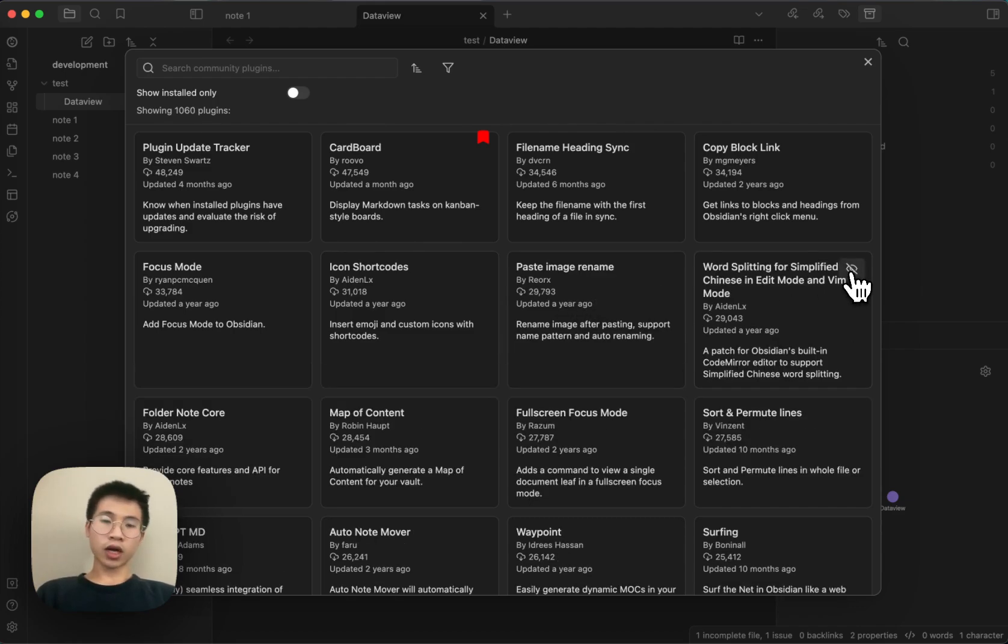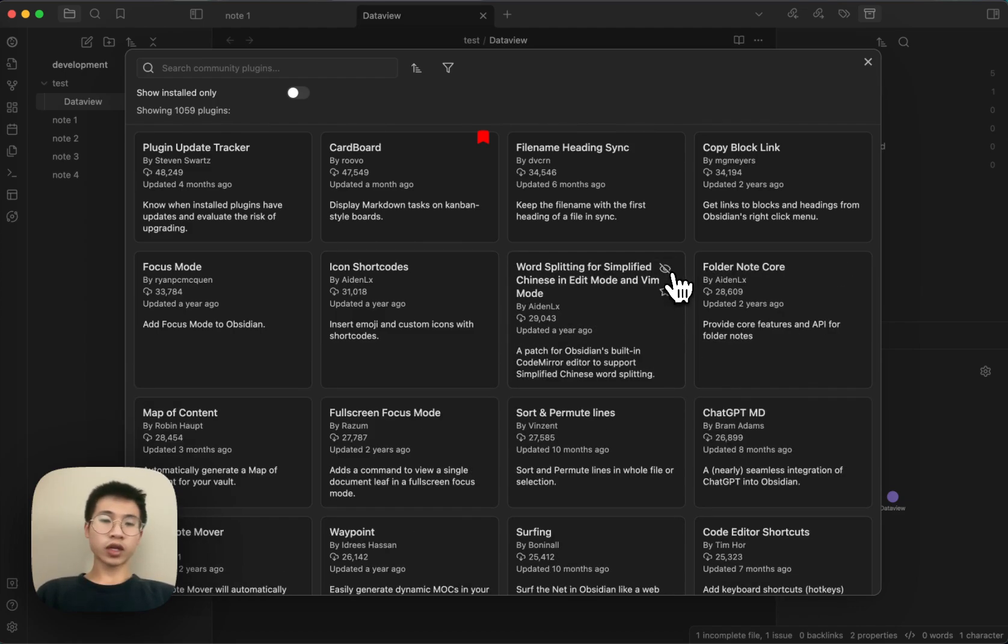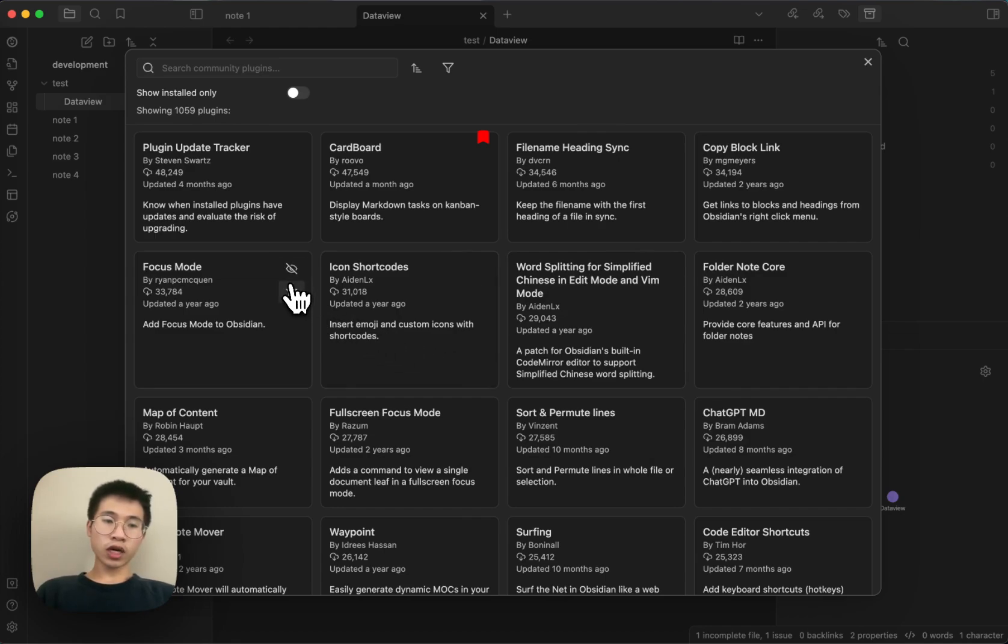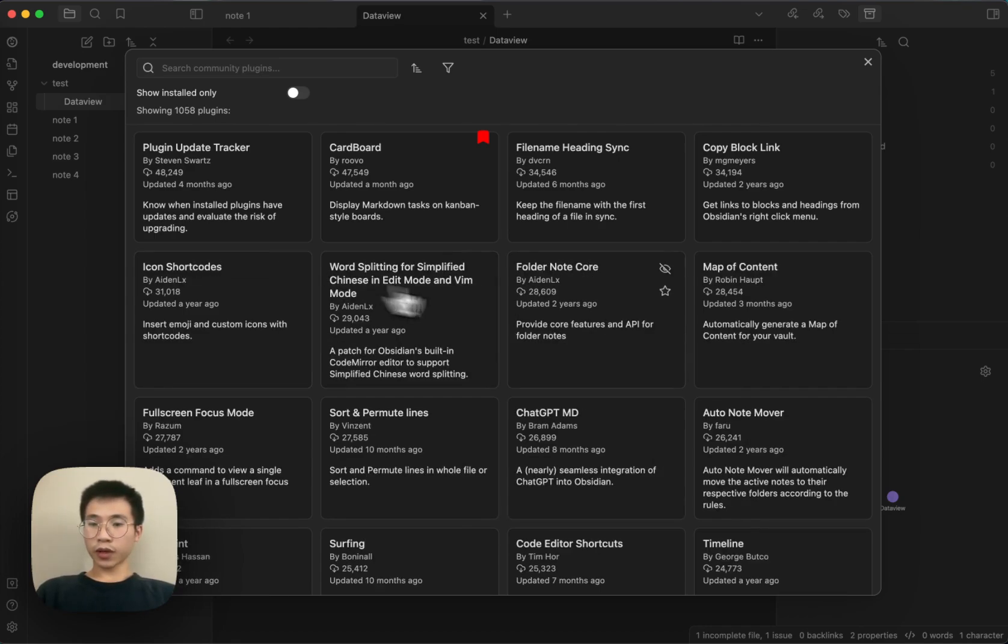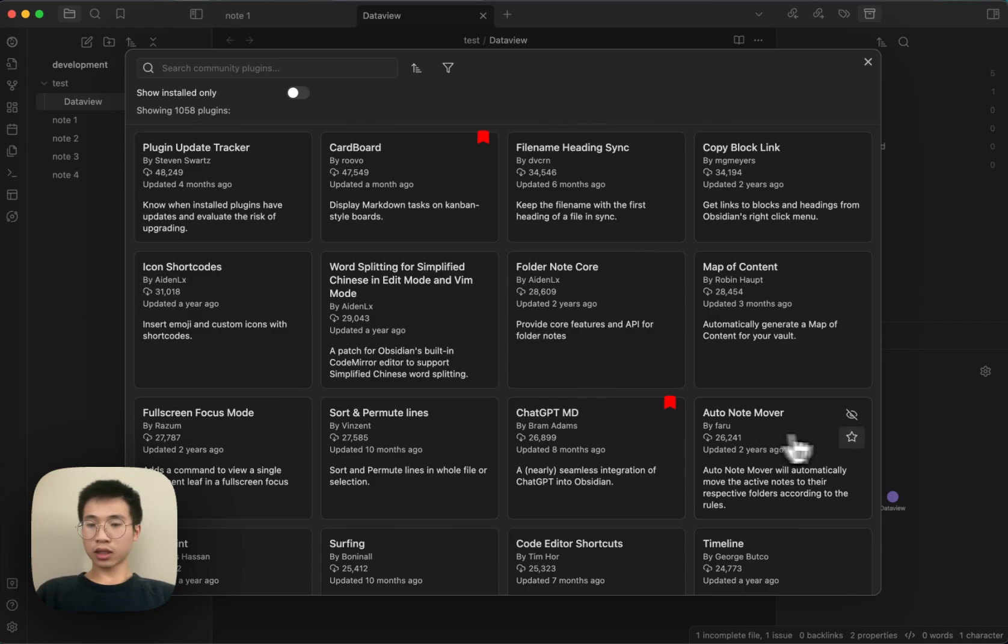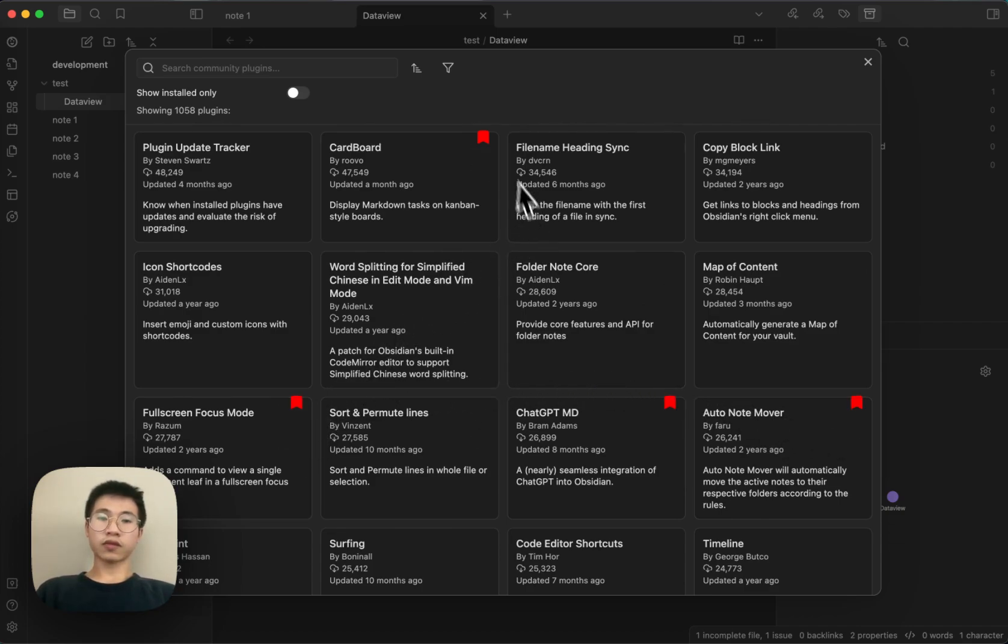The Pomodoro I don't need. Paste Image Rename I don't need. Focus Mode I don't need. And let's say I need this, need this, need this, something like that.